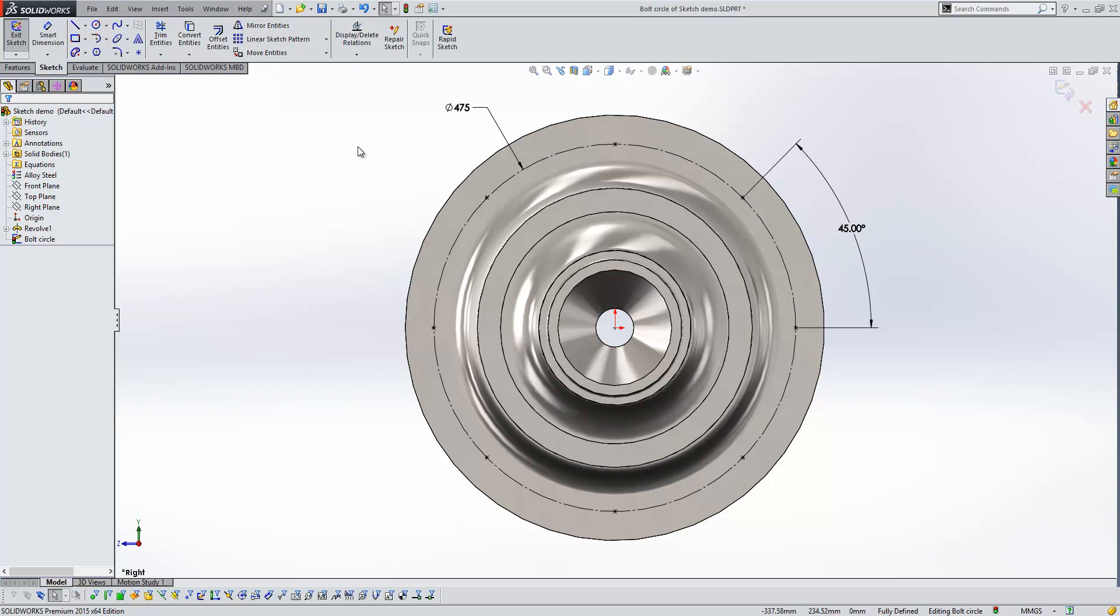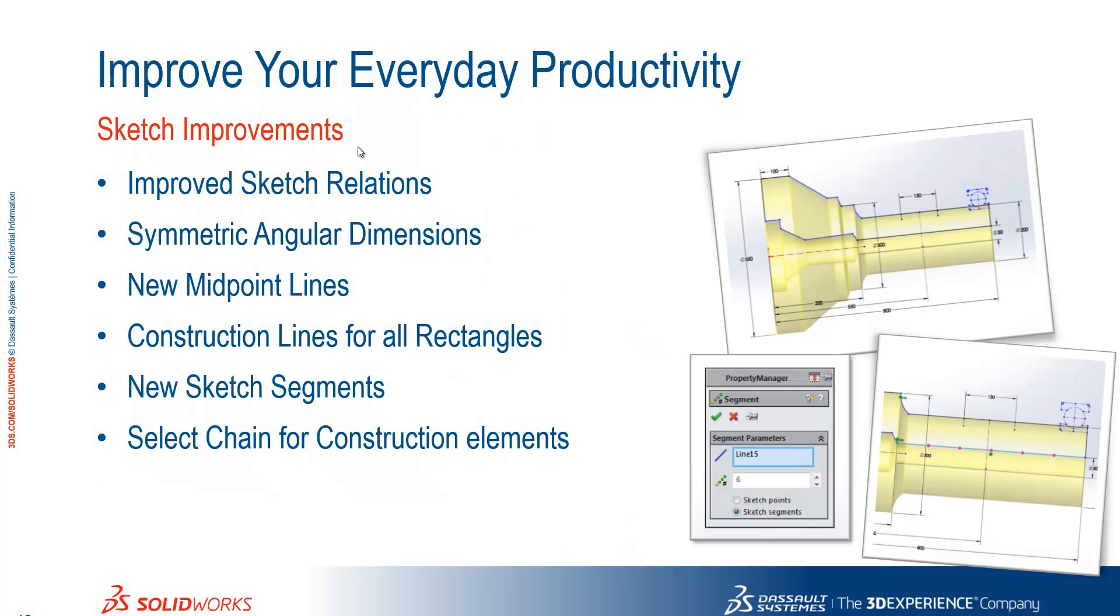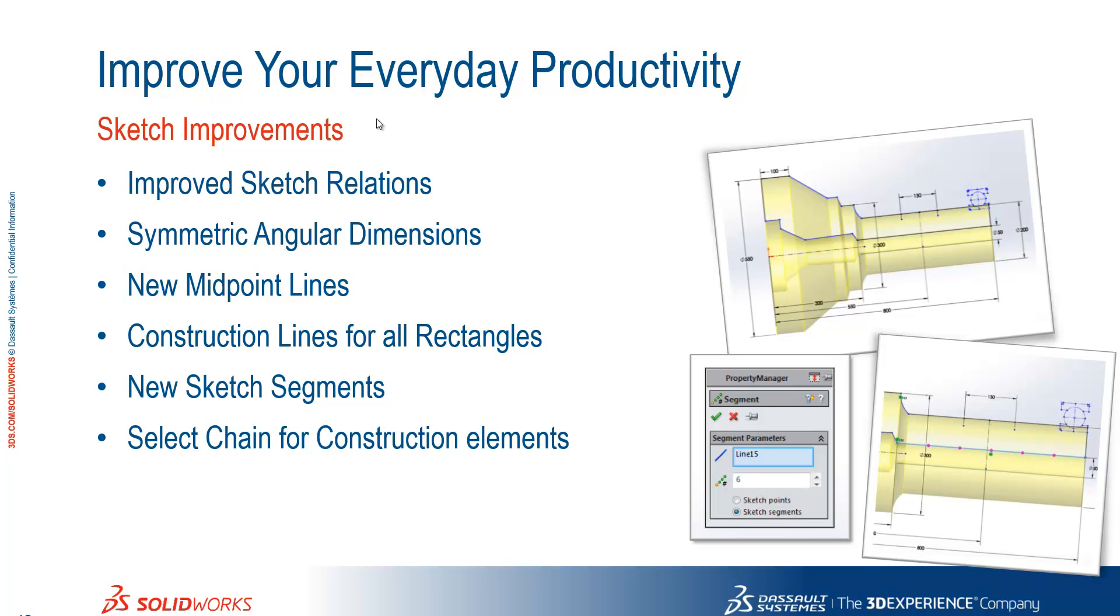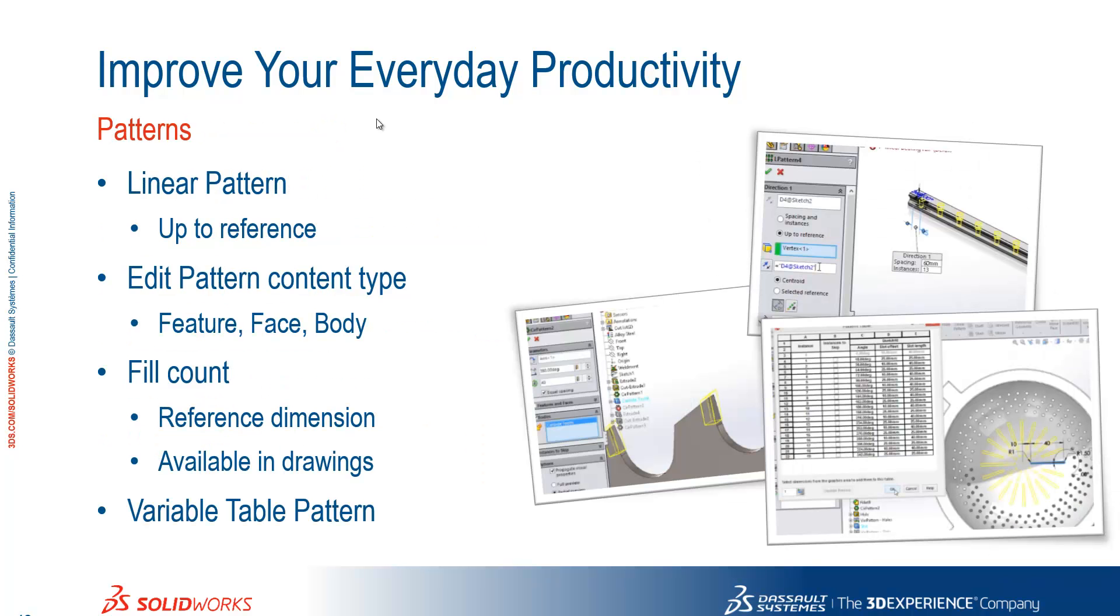OK, that brings us to the end of that. So if we switch back to the PowerPoint and just summarise, we see the improved ease at which we can create sketch relations. We can now create symmetric angular dimensions. We have a new midpoint line tool. We can show construction lines for all rectangles. We have a segment tool for sketch entities. And we can select chain for construction elements. We'll move back to Ed now for patterns.